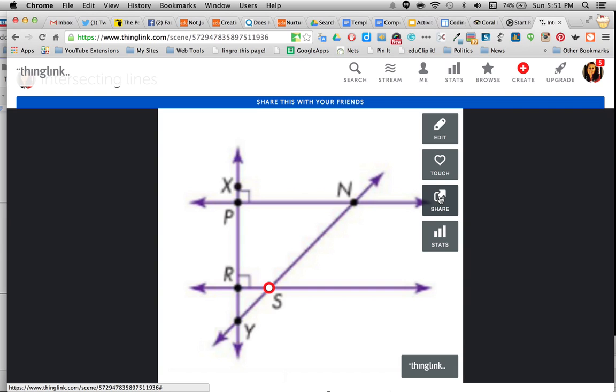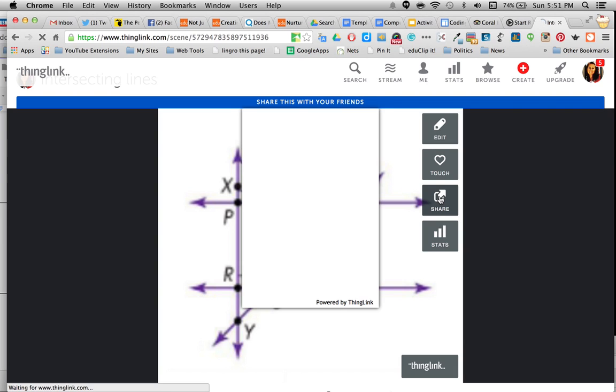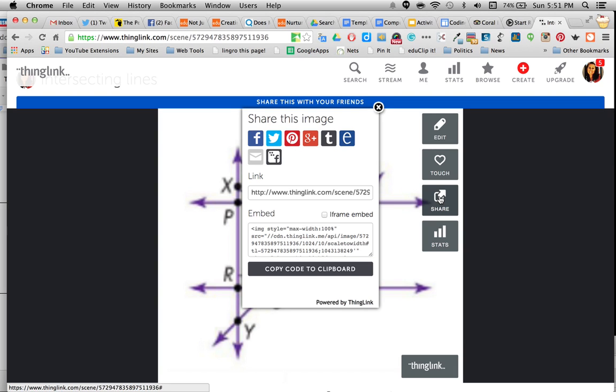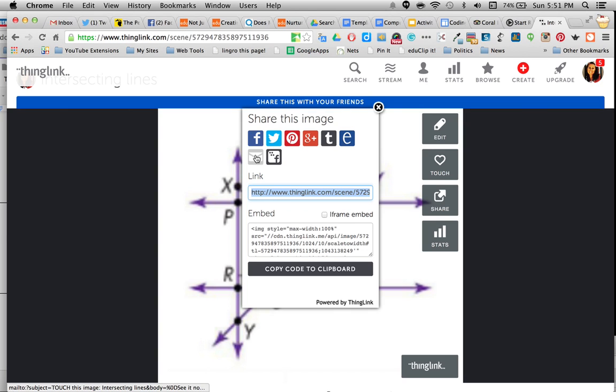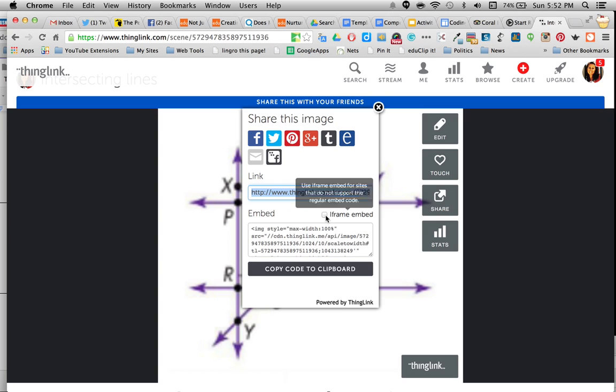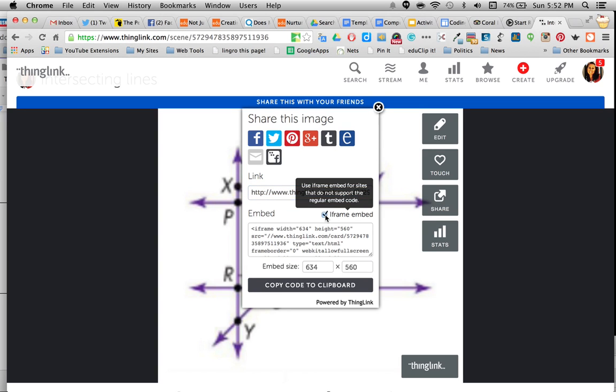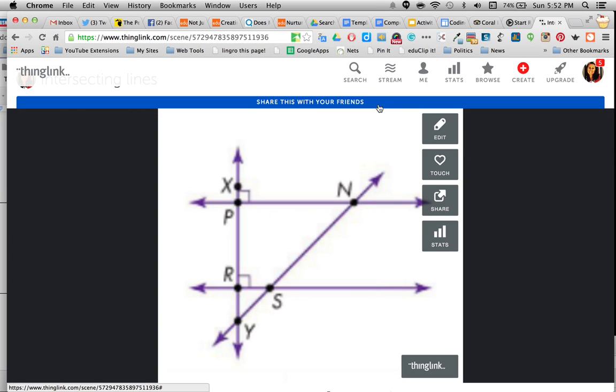To get it off of here, you click share. And they can share. This is the link to it. They can also email it. You can also embed these in a Google site. Be sure though, if you're going to do that, to click iframe embed. Copy this whole link. And then you can embed it into your Google site.